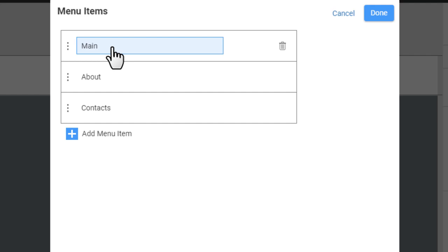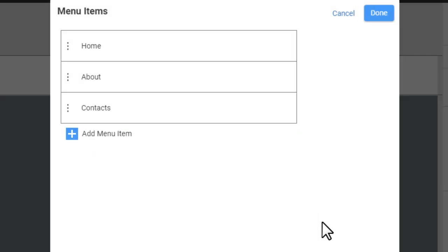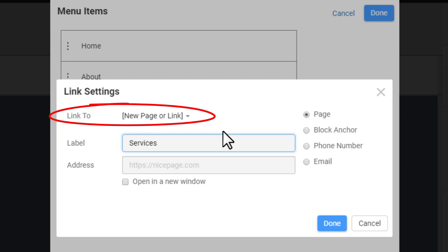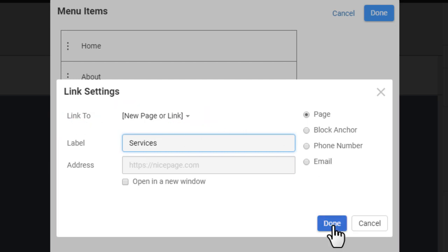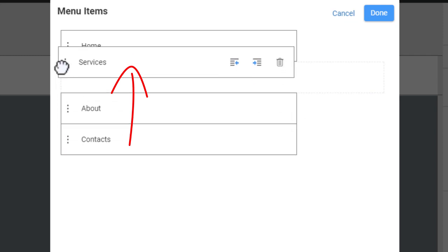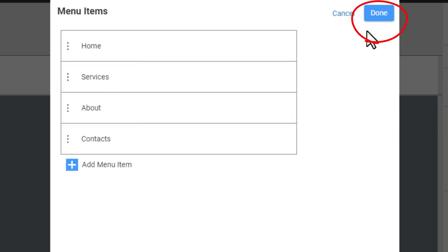Rename the main page to Home. Note that by editing an item you change the actual page name. Add a new menu item without a link to a page. Change the page order. Click Done.